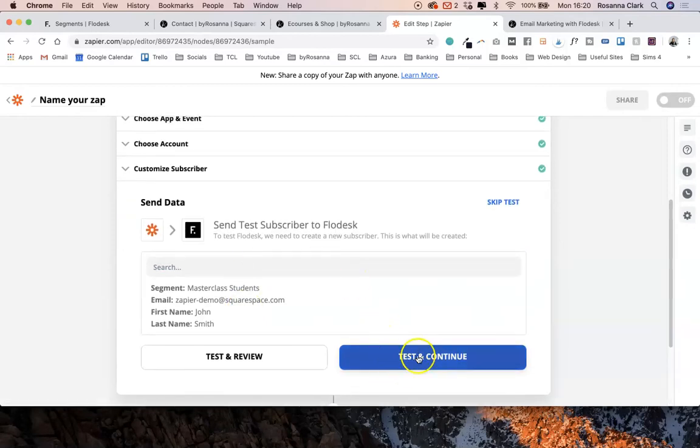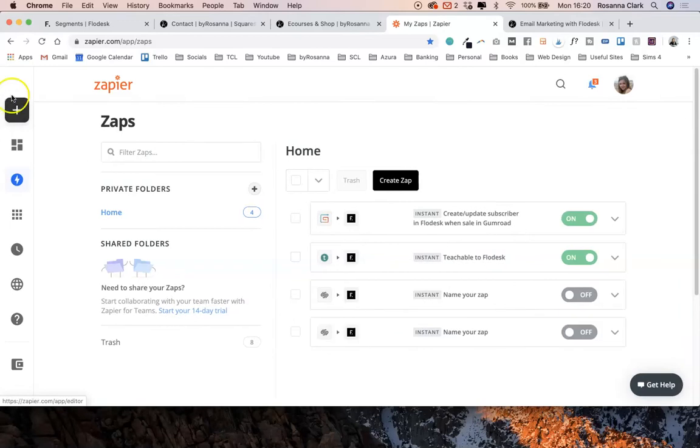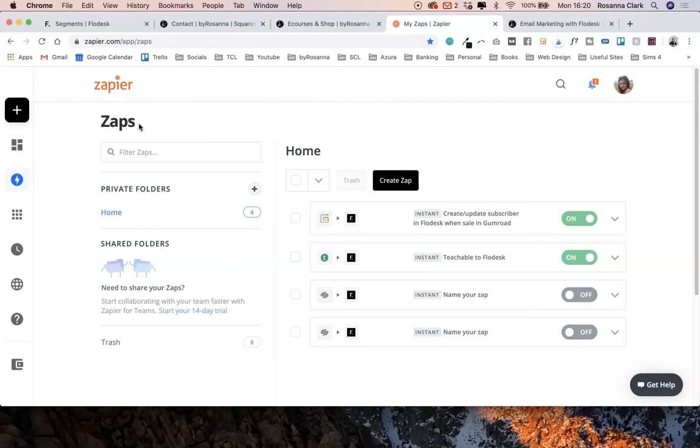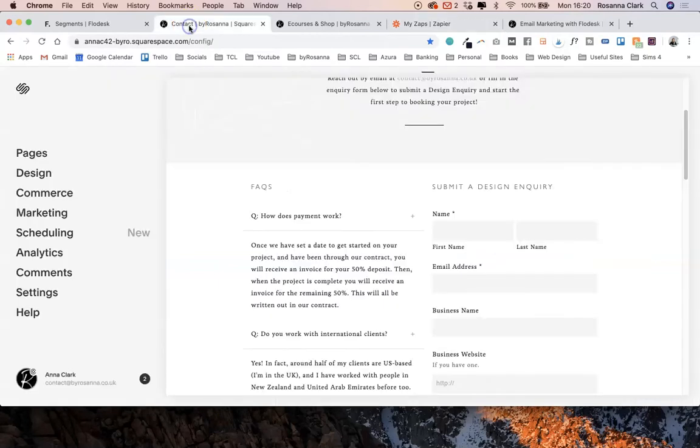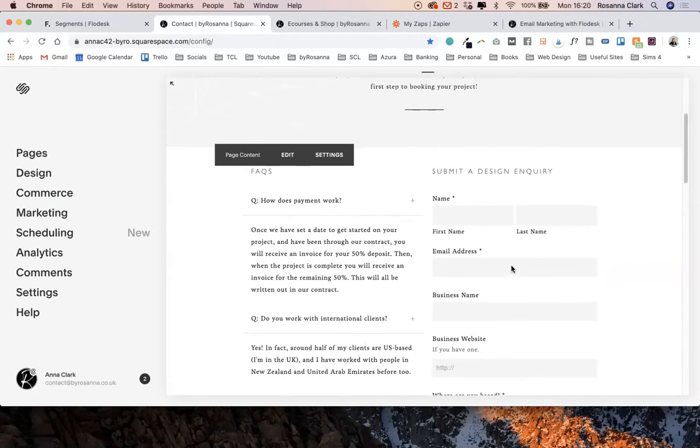Then it will ask you to do a test and confirm. I do have a lot more in-depth tutorials about using Zapier in my Email Marketing with Flowdesk online course. If you're interested in lots more automations like that and how to use Zapier with Flowdesk to get the most out of it, definitely check that out.